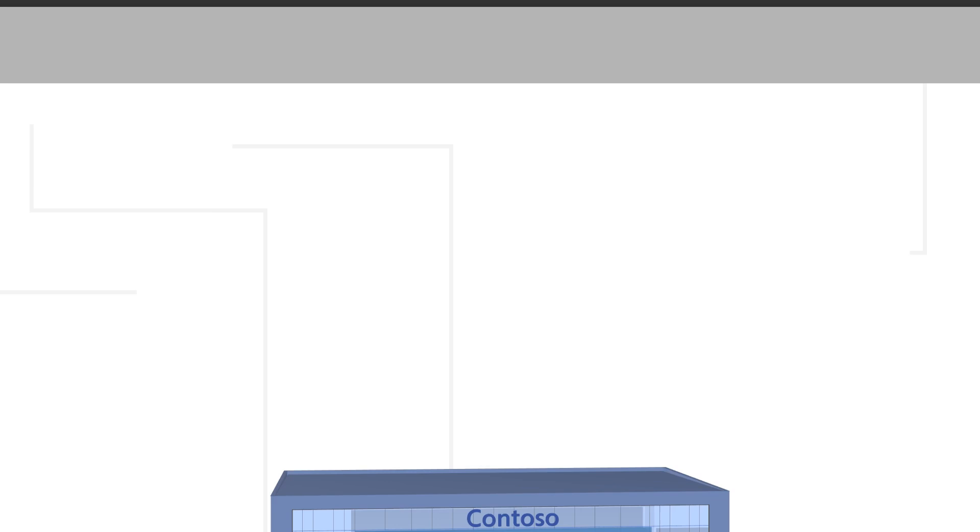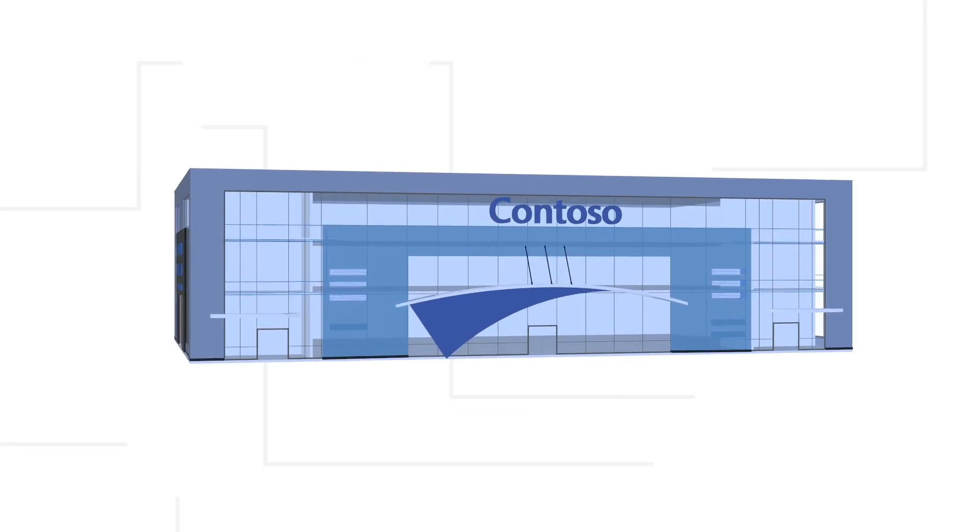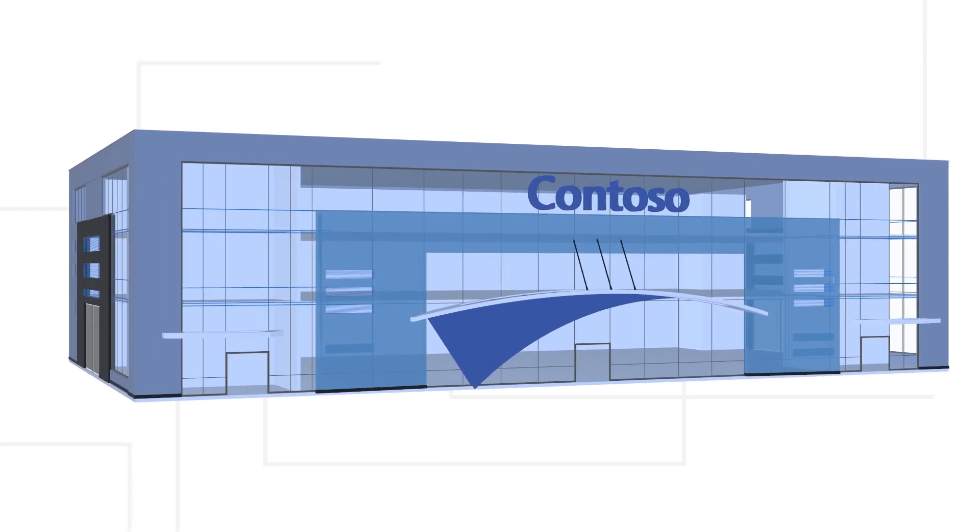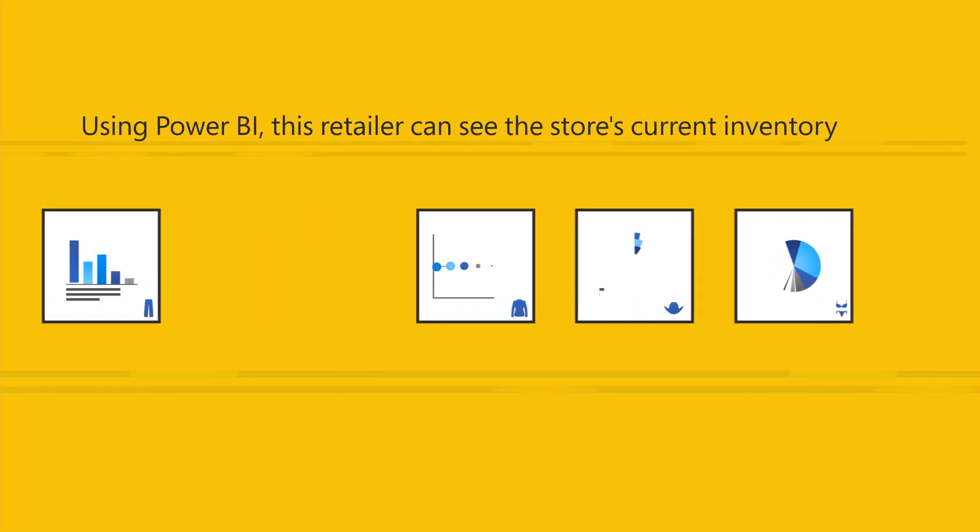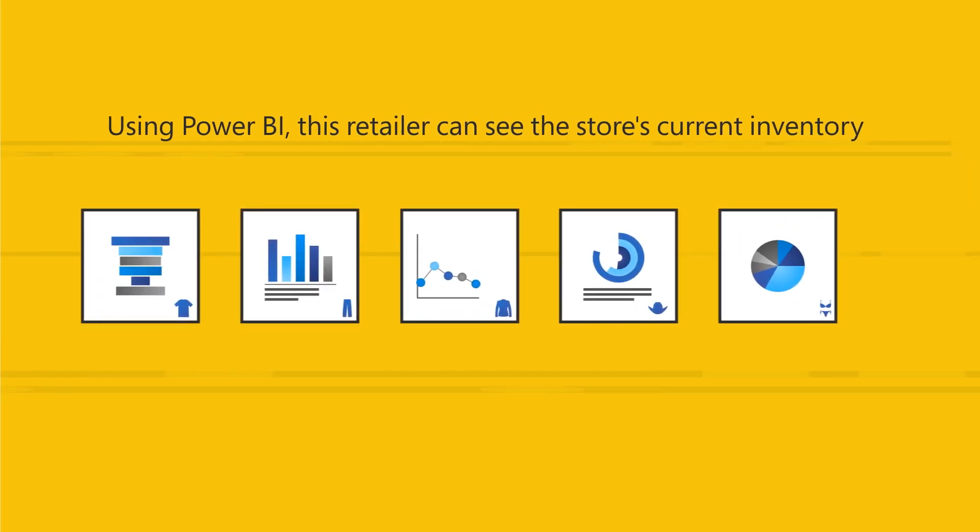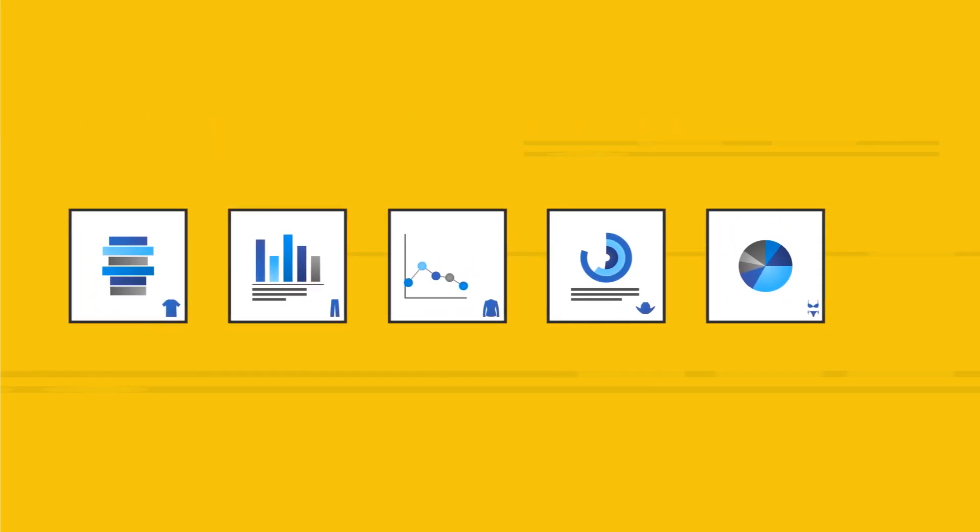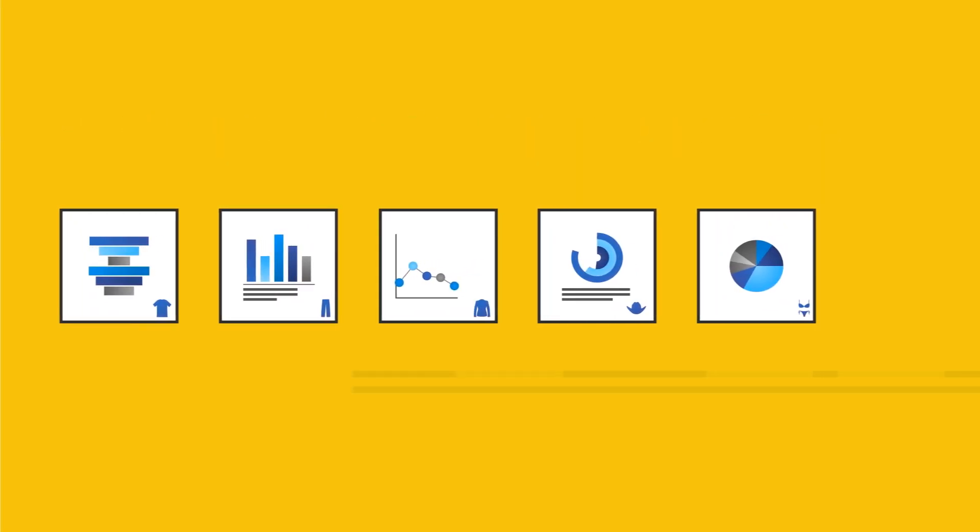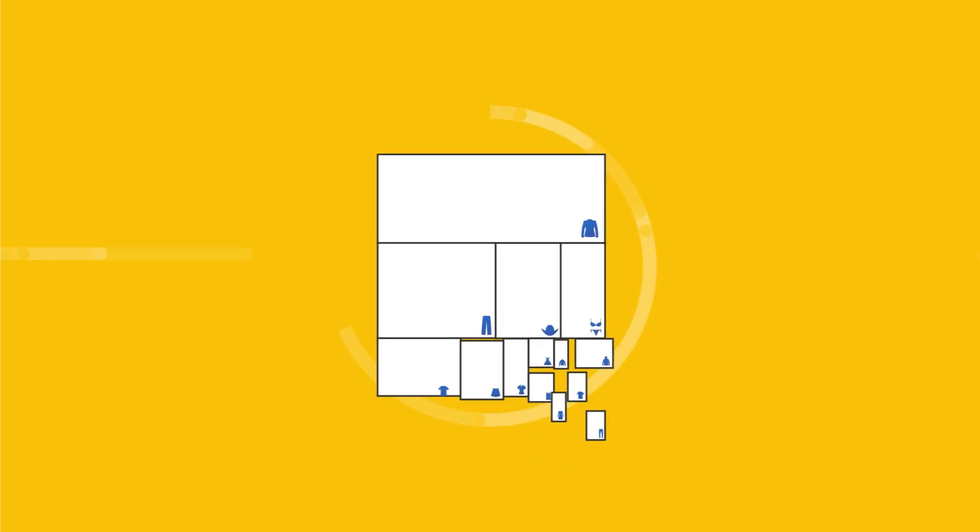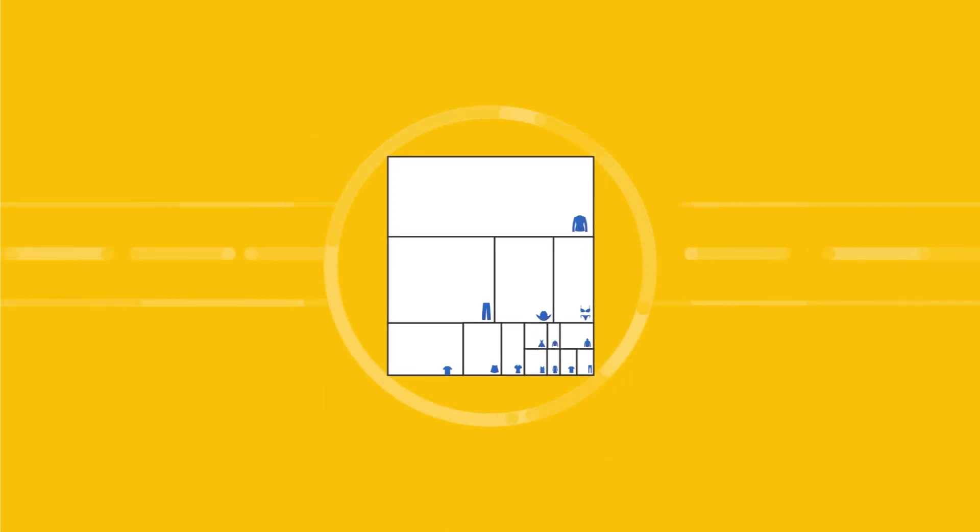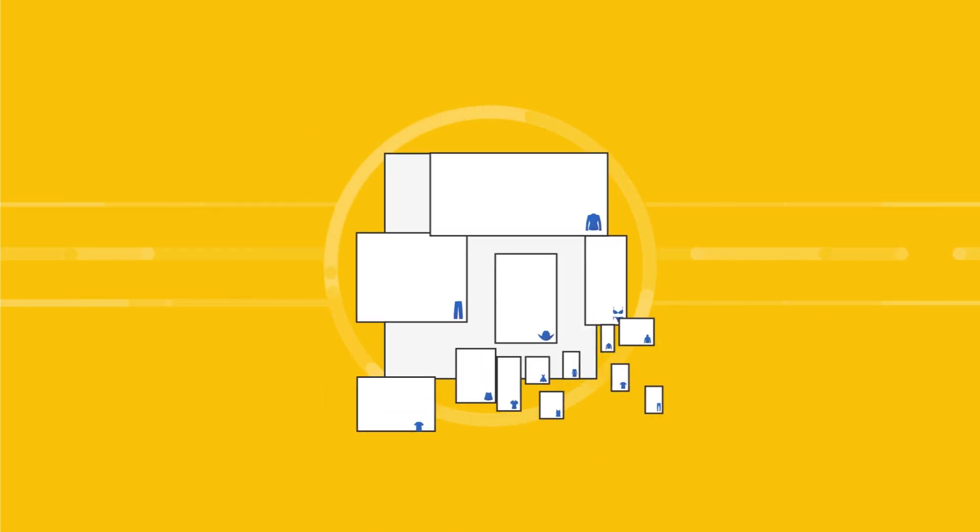As an example, let's use a retailer doing inventory management. Using Power BI, this retailer can see the store's current inventory, which is represented as a series of visualizations, including a tree map that shows stock by item.